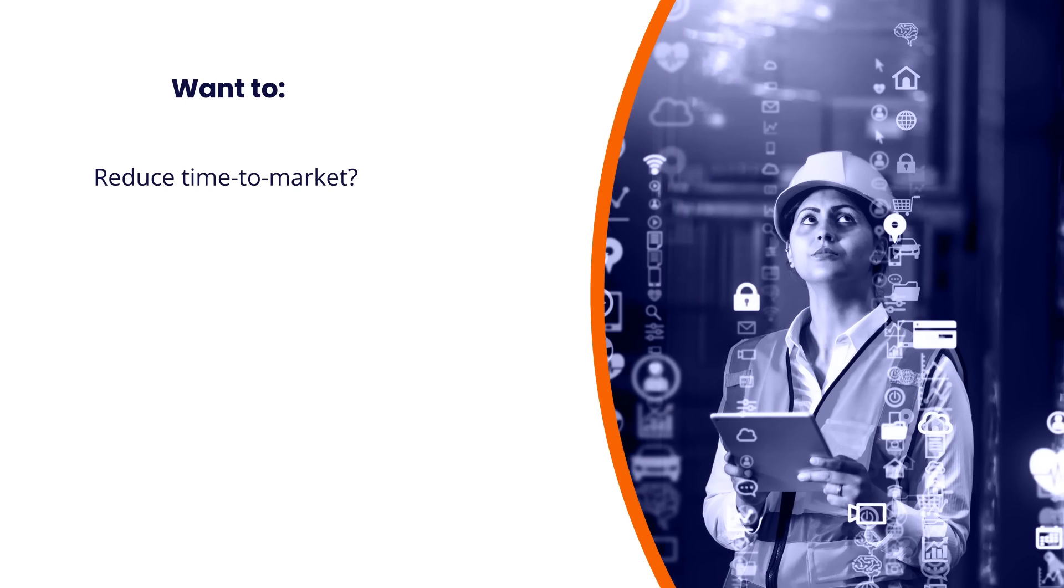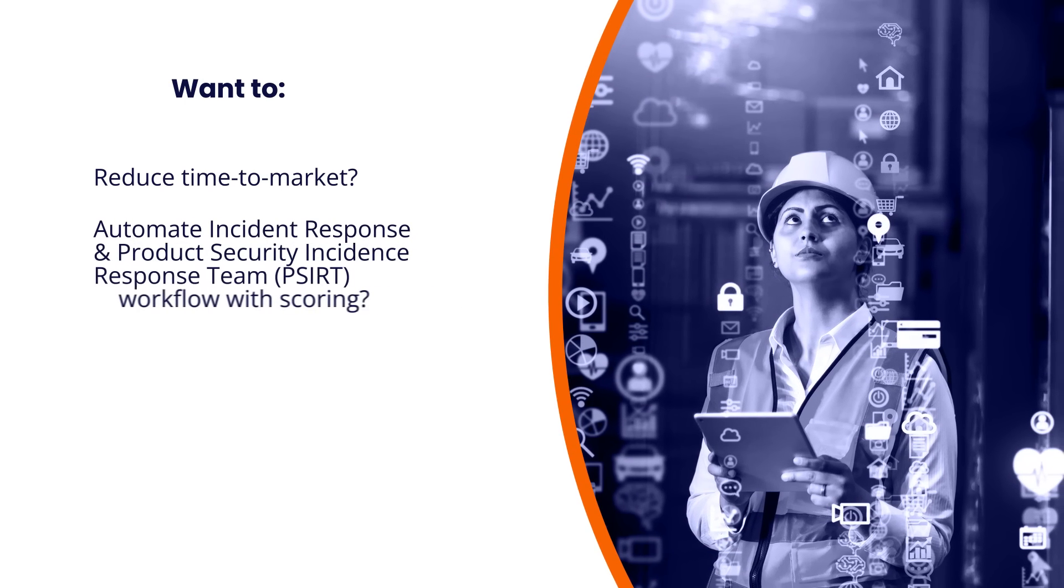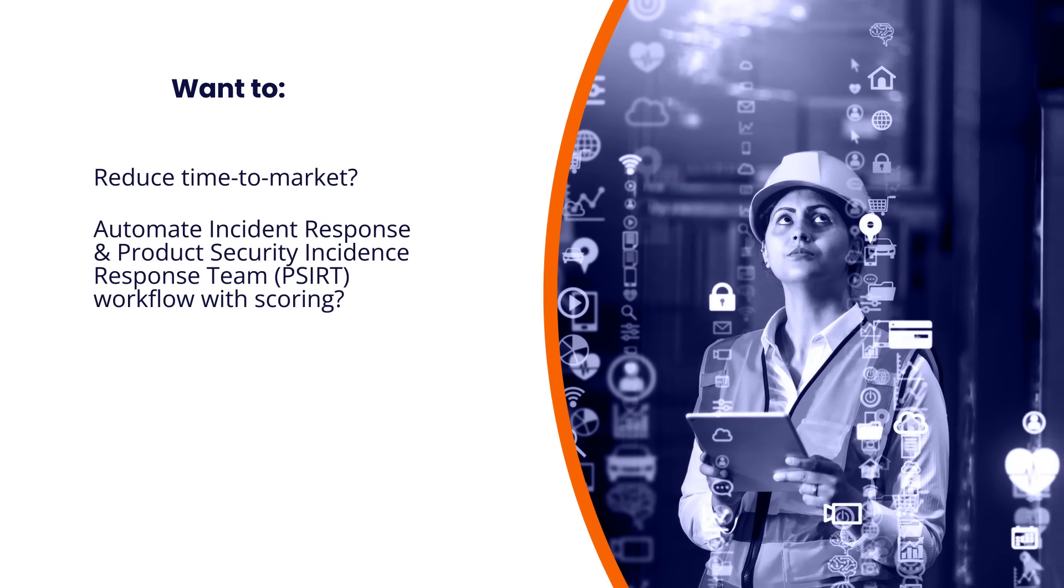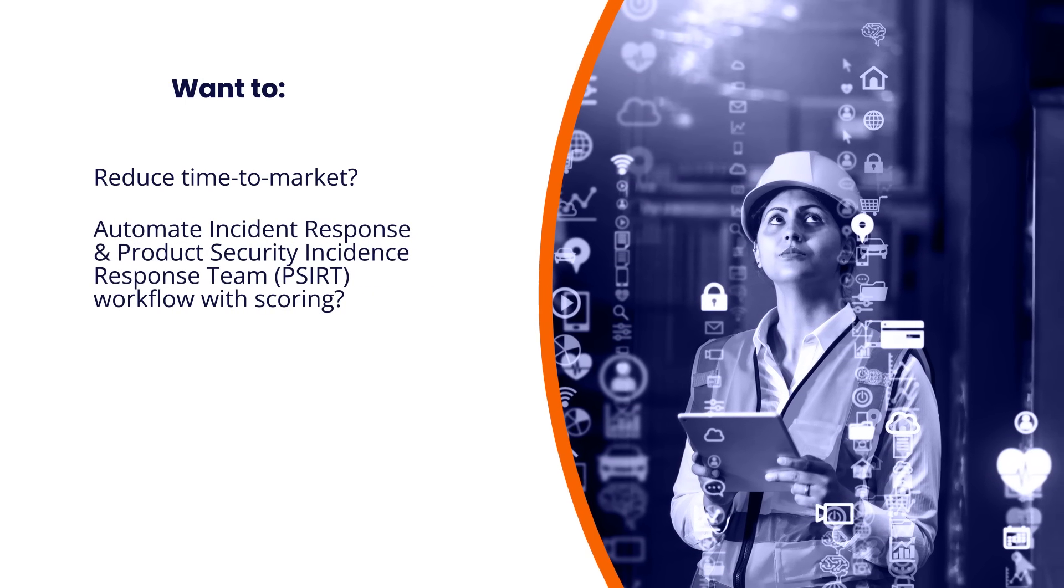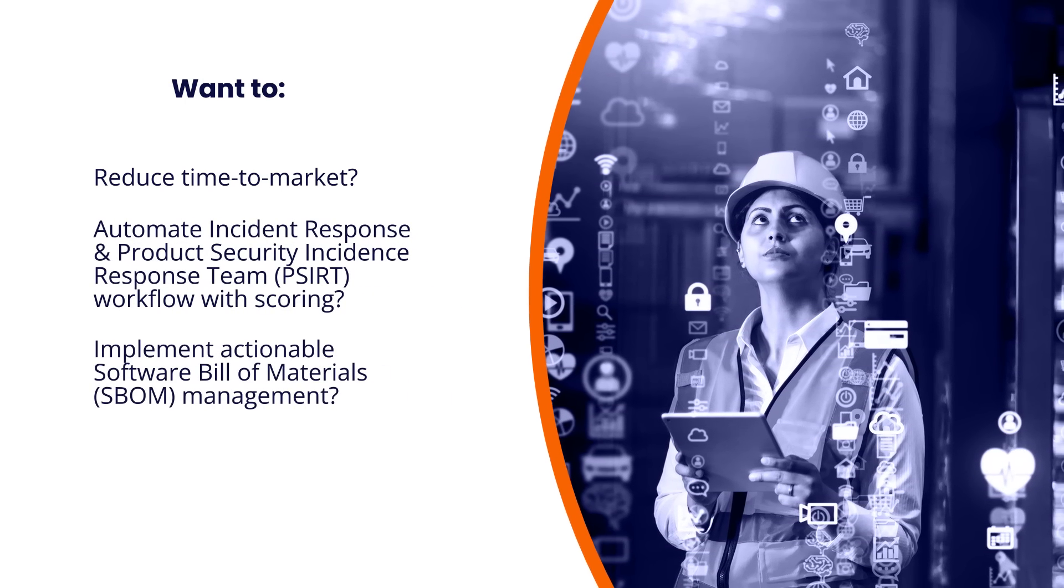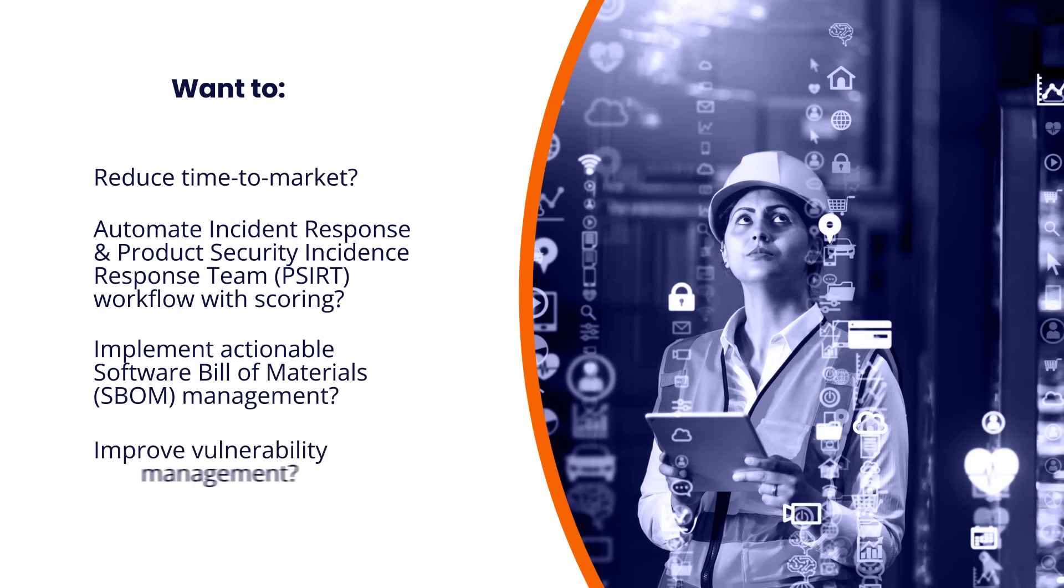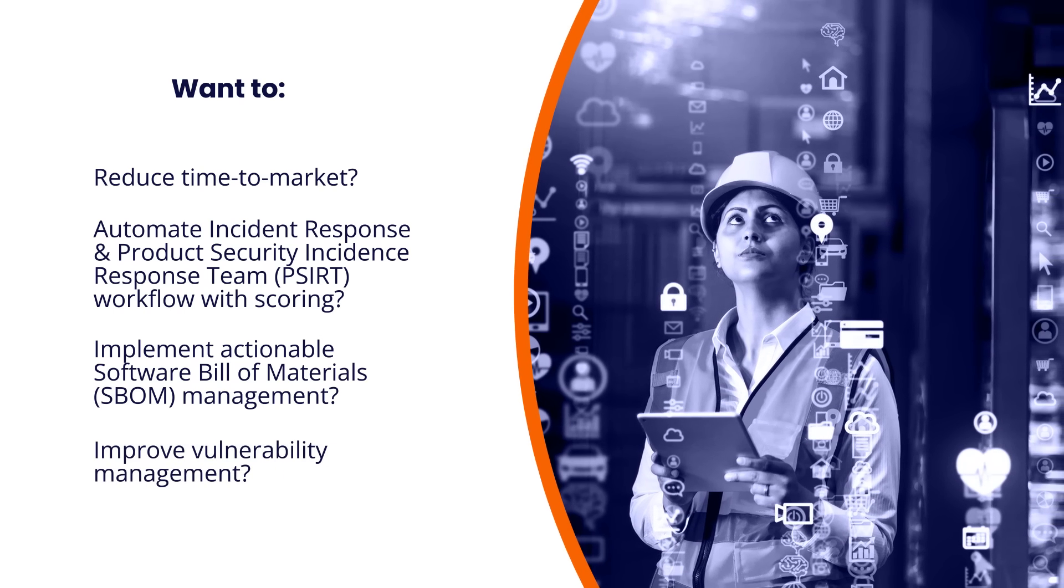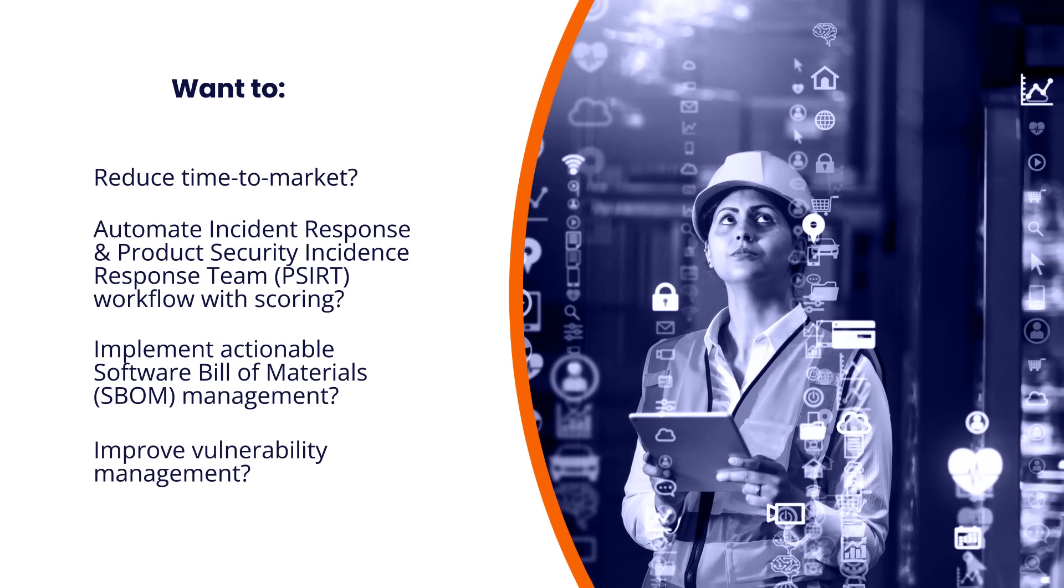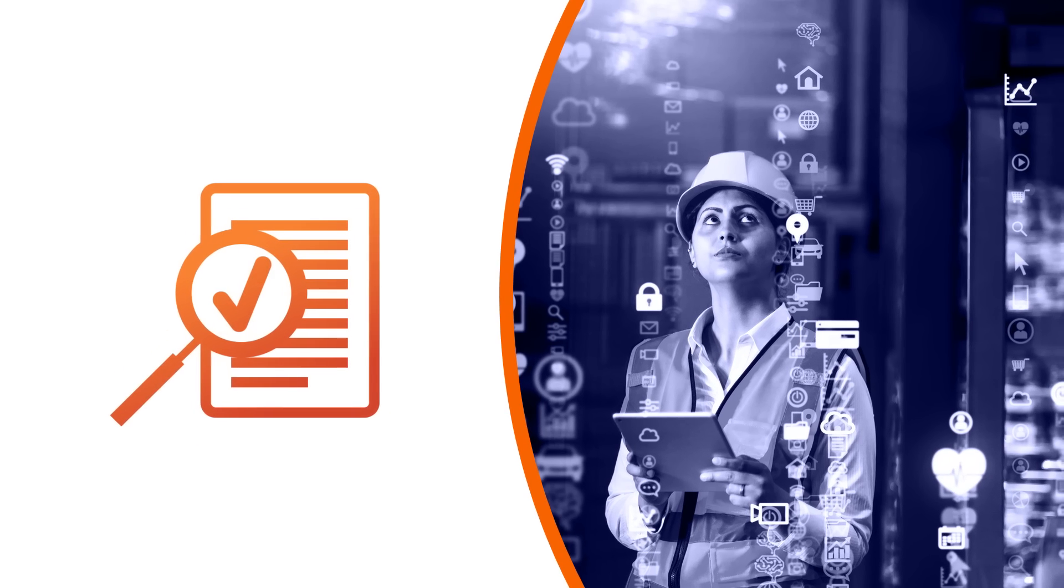Want to reduce time-to-market? Automate incident response and PSERT workflow with scoring? Implement actionable SBOM management? Improve vulnerability management? And ensure compliance with prevailing regulations?